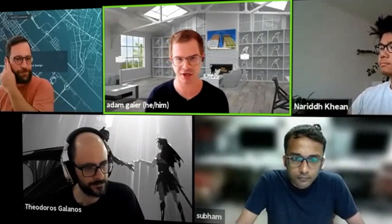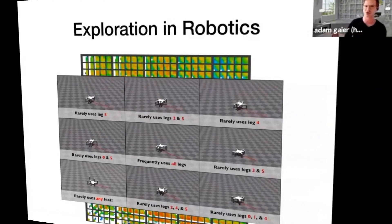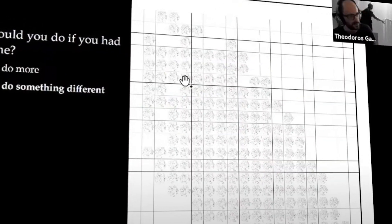On the third day, we had an exciting lecture by Adam Geyer and Theodor Galonis introducing quality diversity — a rather new field within artificial intelligence that focuses on exploration rather than optimization. The tenet of quality diversity is to search for novelty first and optimize for quality later.